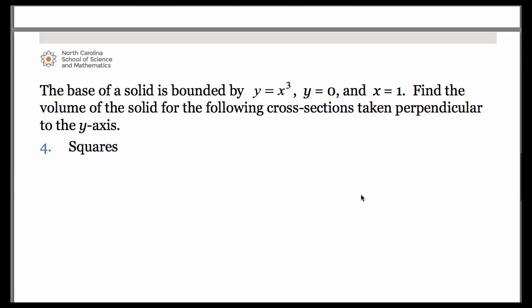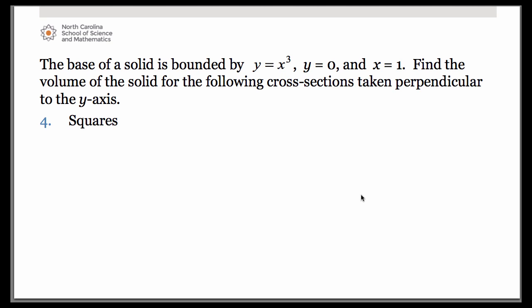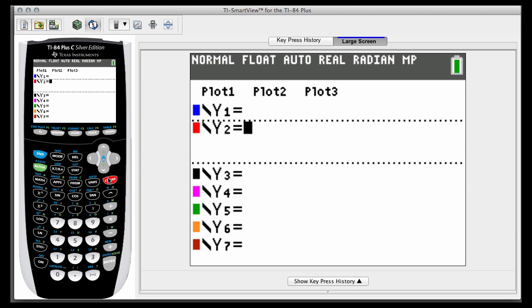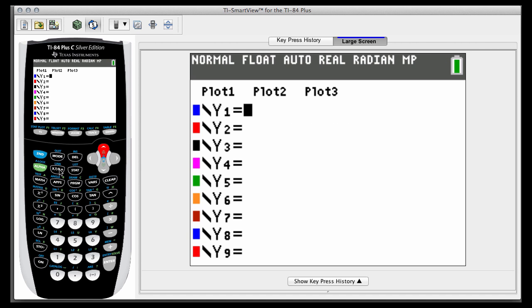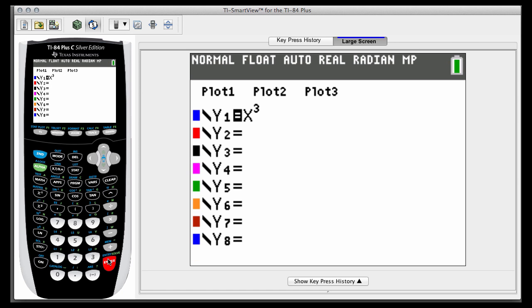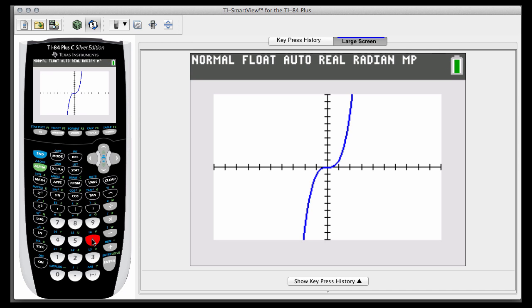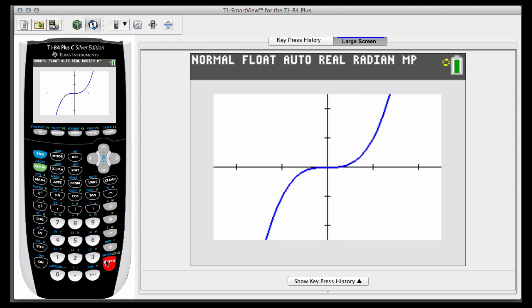Now let's look at another scenario with different equations as our base. This time we want our cross sections to be perpendicular to the y-axis, which means we're going to have dy expressions. Let's go back to the calculator and graph this — it's a simple cubic equation, you might want to zoom in a little bit. The solid and its base are formed by this curve, the line y equals 0 (the x-axis), and a vertical line at x equals 1. The base has almost a right triangle shape to it where the hypotenuse is concave in a bit.